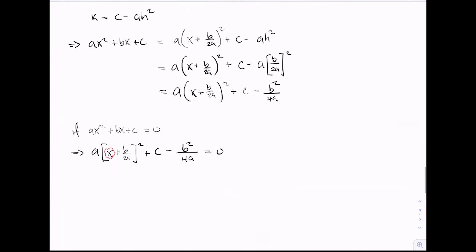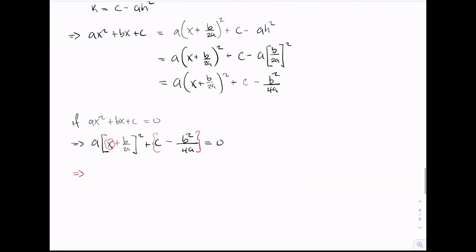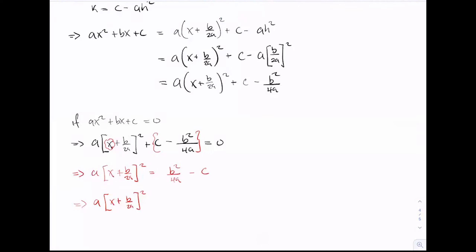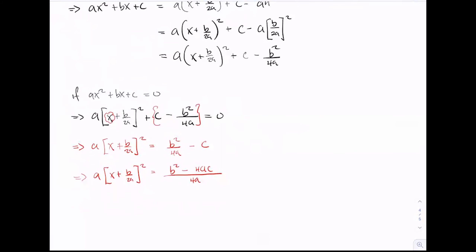Now I'm able to transpose this equation for x. The first step is to bring the constant terms to the right-hand side, giving us a times (x plus b divided by 2a) all squared equals b squared divided by 4a minus c. The next step is to simplify the right-hand side, combining everything to a common denominator: b squared minus 4ac, all divided by 4a.